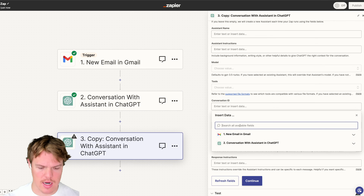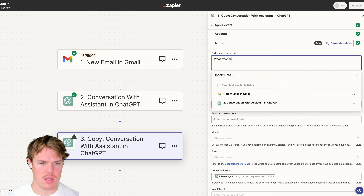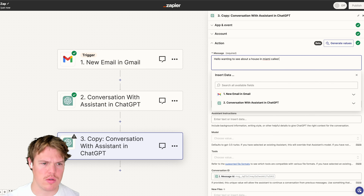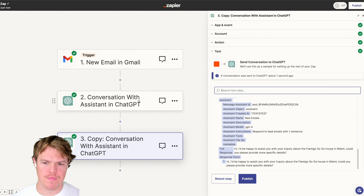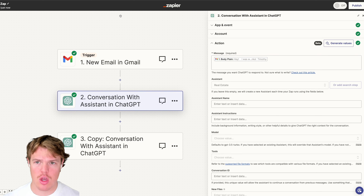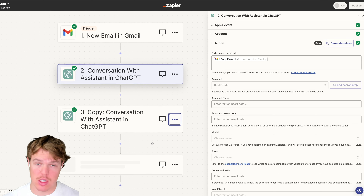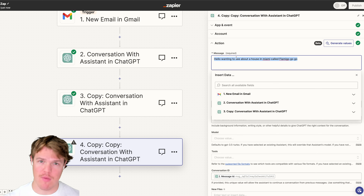If I duplicate here and come to 'Conversation ID,' typing in 'message' to reference conversation IDs, and go to Message ID, then simply ask 'What was the first message in this chat?' — I'm going to send a second test message: 'Hello, wanting to see about a house in Miami called Flamingo Go Go.' We'll test that step and get a one-sentence response, but as we know from what I've shown, the very first message was the NorthQuest Pine Home email. So when I ask ChatGPT what the first message was, we won't get that — and that's part of the limitation.